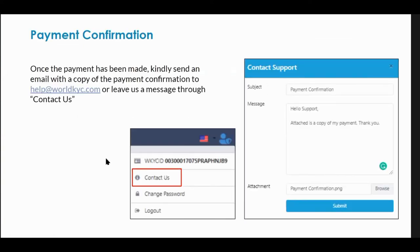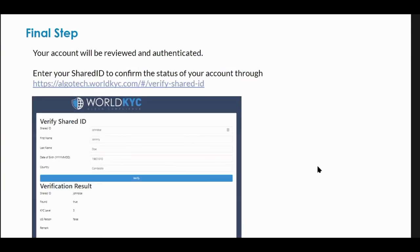For payment confirmation, once you've made your payment, you go to our support and notify us that you've made the payment, and we verify that. The final step is you can go to algotech.worldkyc hashtag verified-shared-ID, enter your shared ID, and verify yourself.